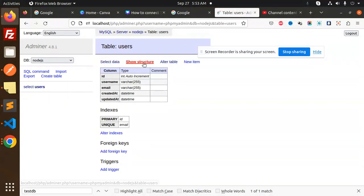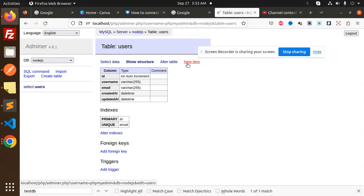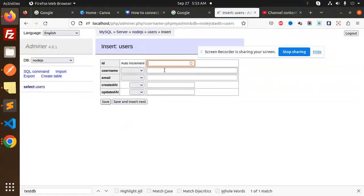You can see if I reload this one, the table is now here. Select users. Okay, now you can add the data also here.